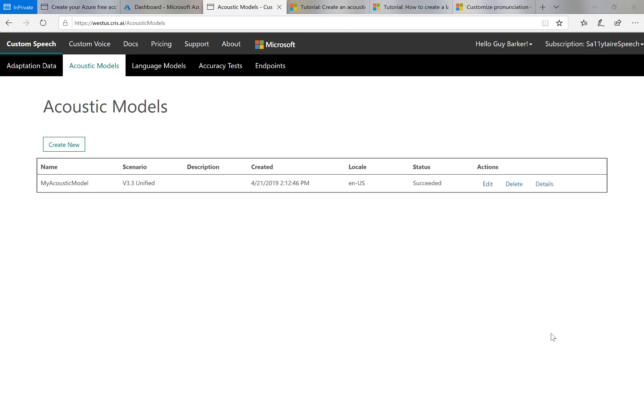And there the acoustic model has been trained. The status has changed to succeeded. And that actually took around just over 20 minutes. And the first 15 or so of those minutes, the status didn't change at all. It stayed at not started. So even if it stays at not started for you for a while, I think you just have to leave it and wait and see what happens.